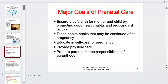The main goal of prenatal care is to ensure a safe birth by promoting good health habits for mom and reducing risk factors such as smoking, drinking, or taking illegal drugs. This is the time we help a woman change her world so those habits carry on after pregnancy. We educate in self-care, provide physical care, and prepare parents for the responsibilities of parenthood.